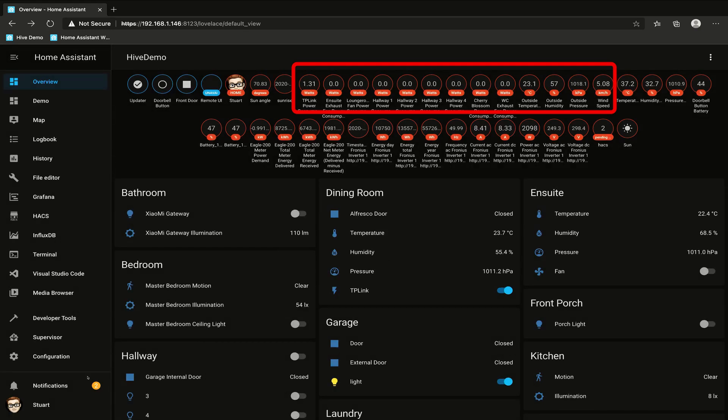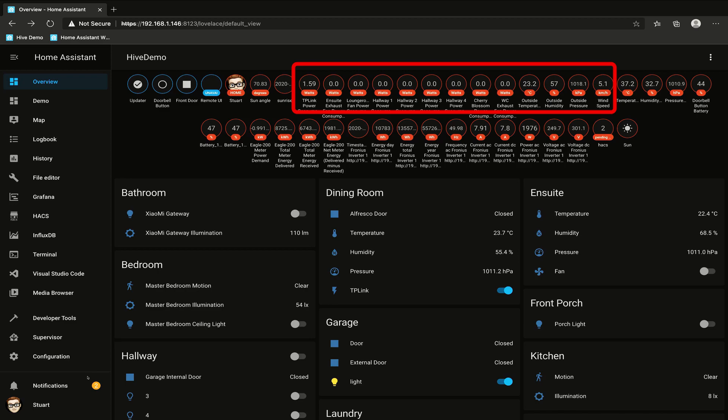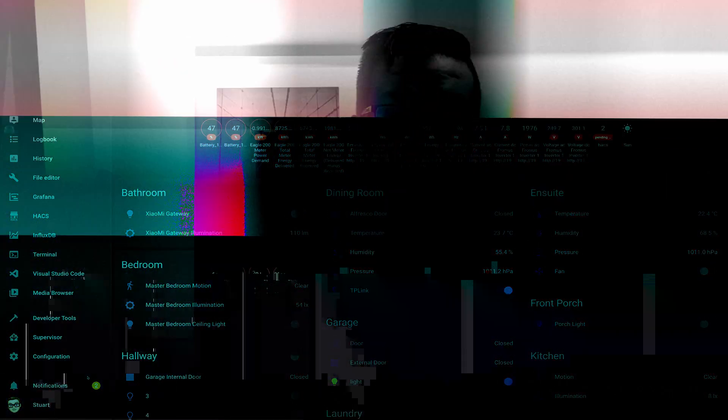Now that we've got those individual template sensors created, that data is already being piped through to InfluxDB, which means that we can then use that data in Grafana to do data visualization. If you haven't checked out my data visualization video just yet, check it out in the video description below.